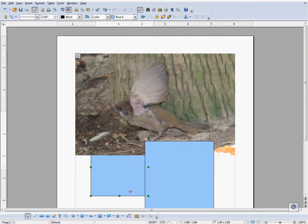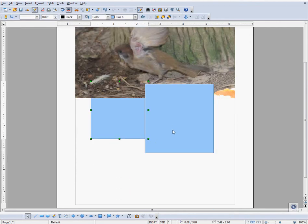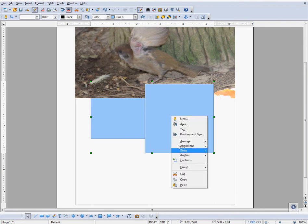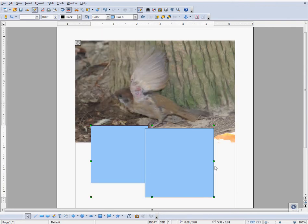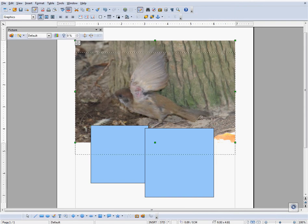Now, supposing I wanted the image to be on top of the rectangles, I would right-click on the image, go to Arrange, and select Bring to Front.